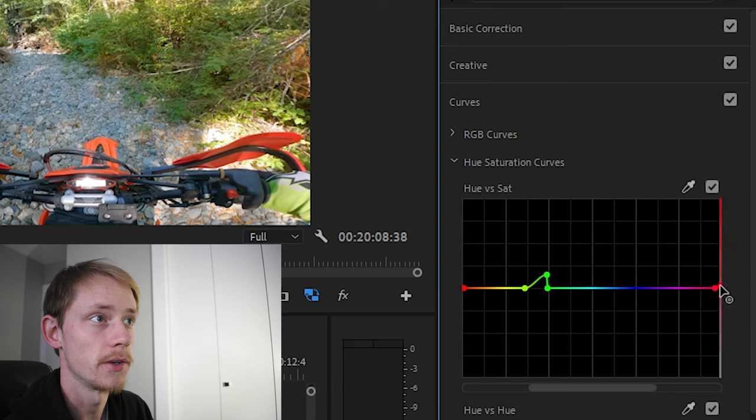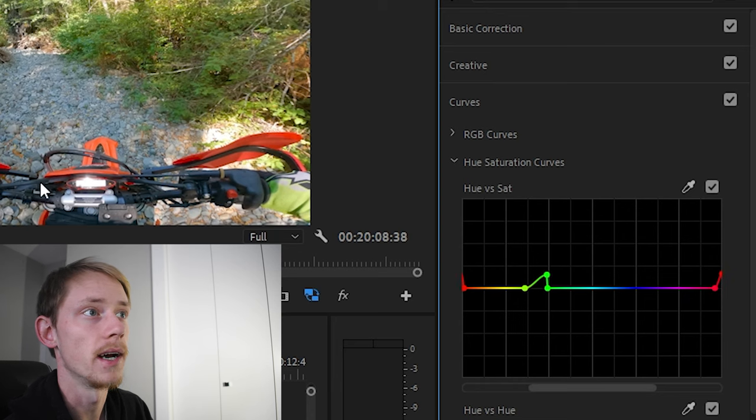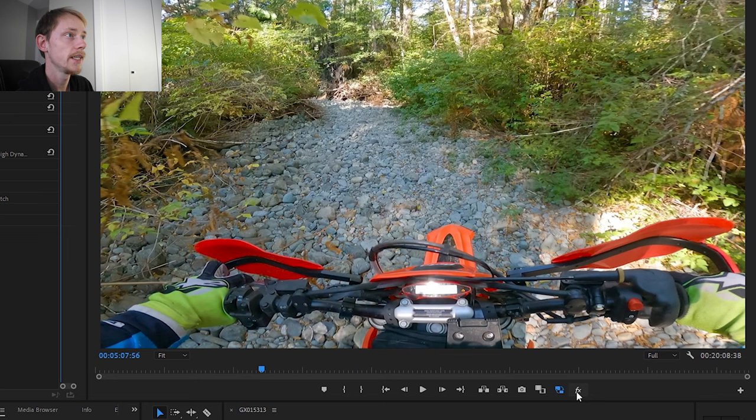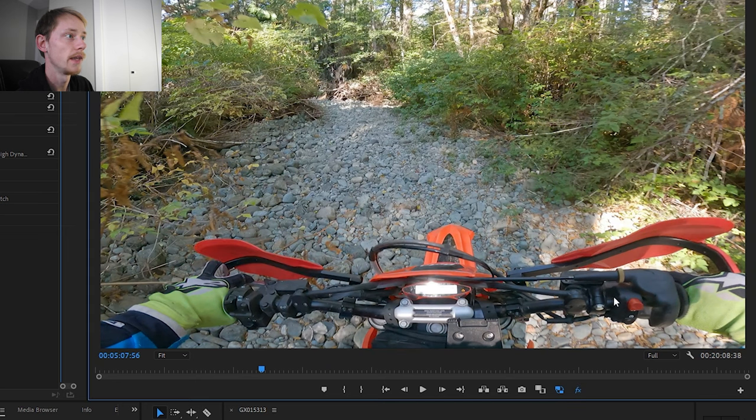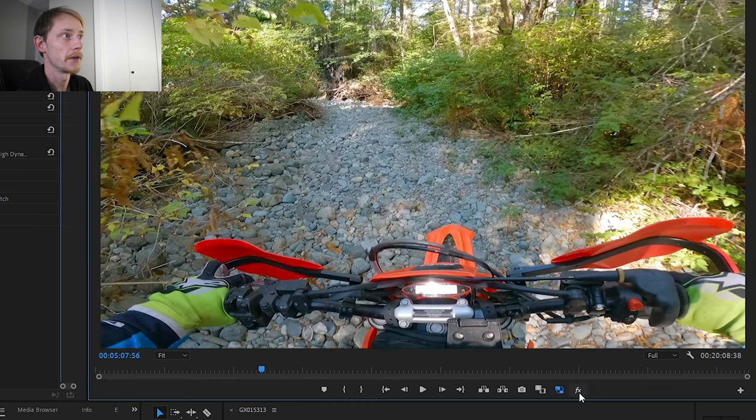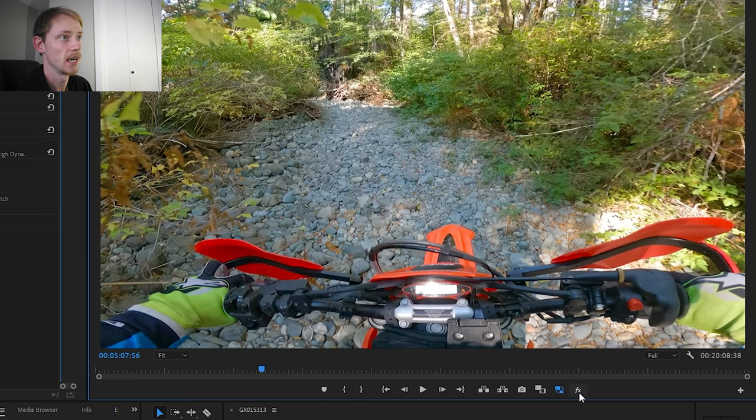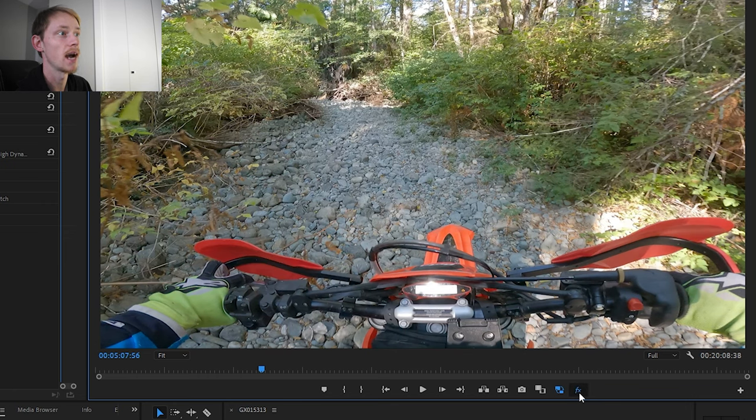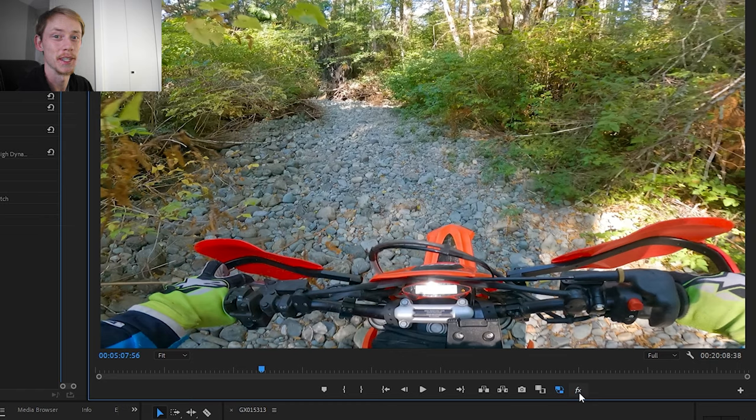Now watch what happens. Unedited with no color editing and then we put all the color on there and boom, look how much more alive that video comes just for some simple color grading that took us maybe five seconds. Makes an absolute huge difference and makes it look so much better.